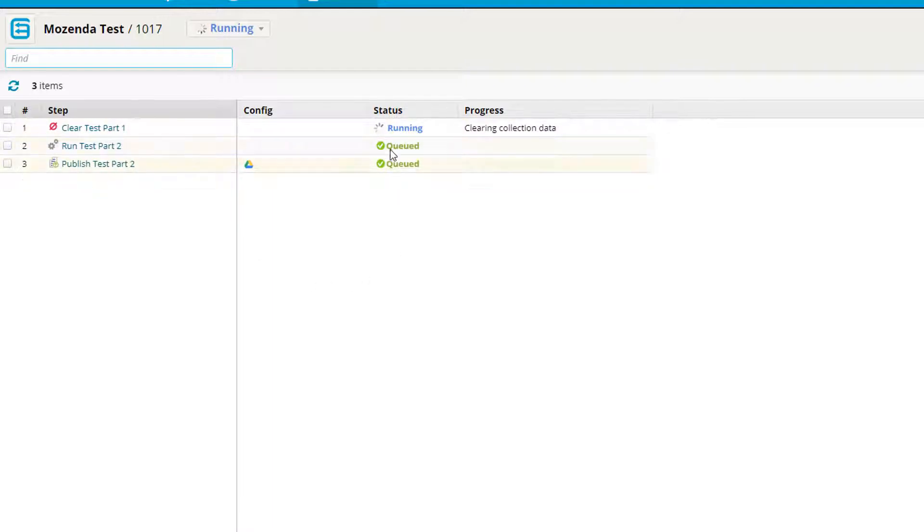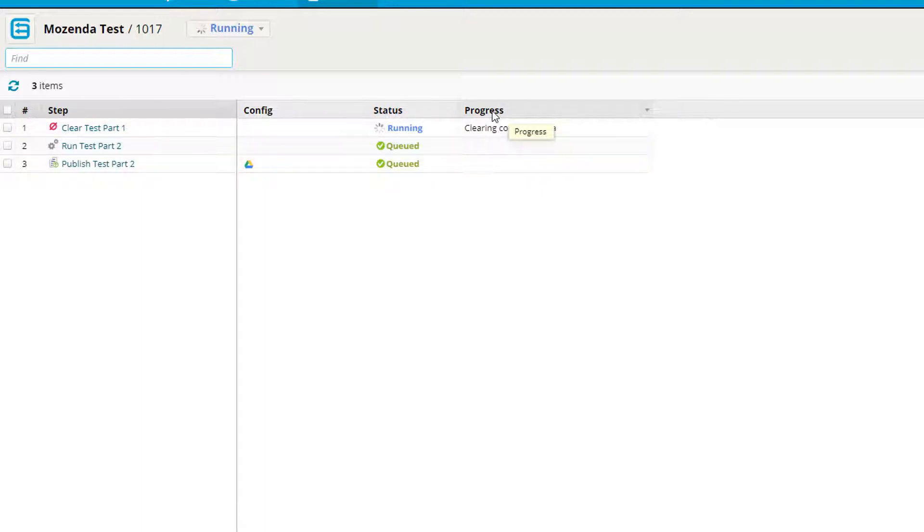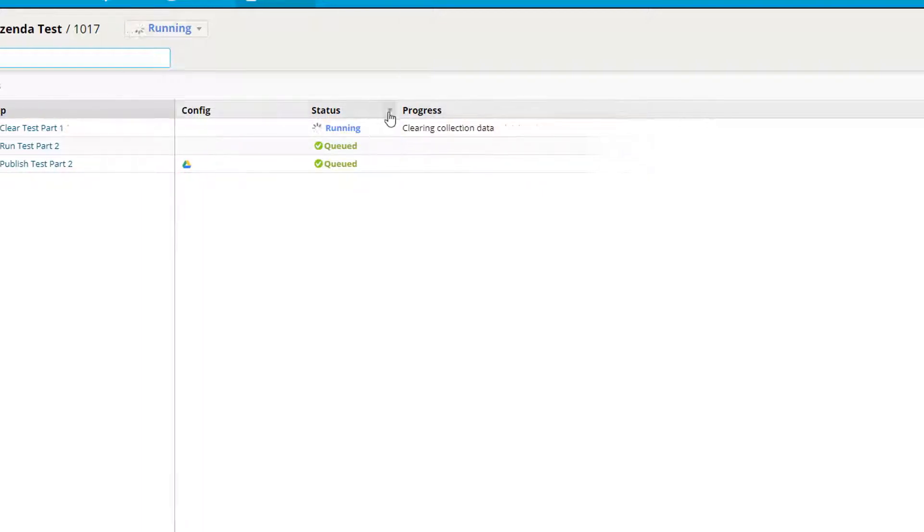You can see the status over here under the status column. You can see that my first step is running and my other two are queued. I can also see the progress within each step and what is happening in the step.